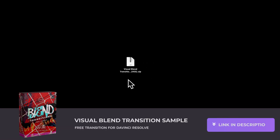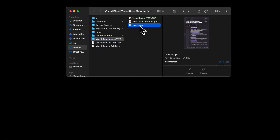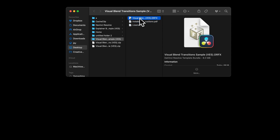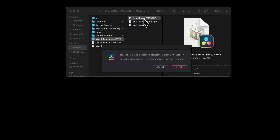You can download the sample by clicking the link in the description below — you'll get the zip file, just double click on it to unzip it. In the folder you'll find a couple of things: you got the license, the installation instructions, and the TRFX file. Please just double click on the TRFX file to start the installation process.